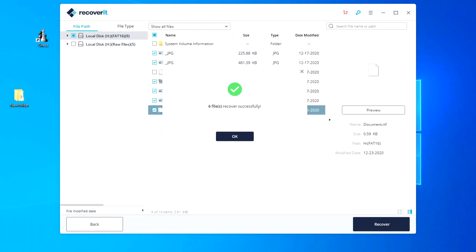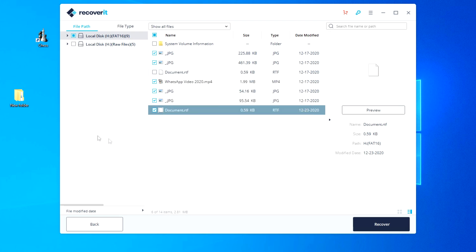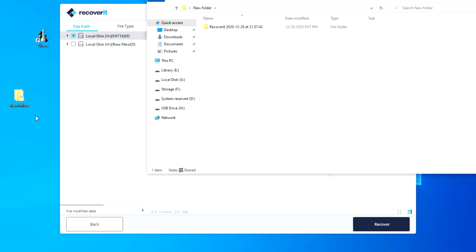Because I deliberately chose a small flash drive and deleted only six files so as not to make the video too long. Click okay. Let's see what we got. I open a new folder to save the recovered files.